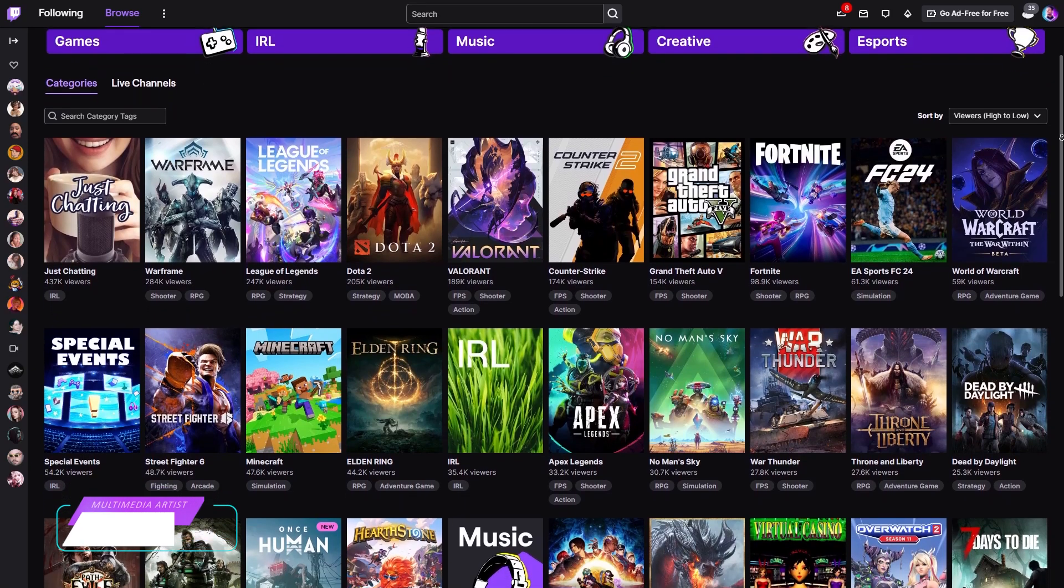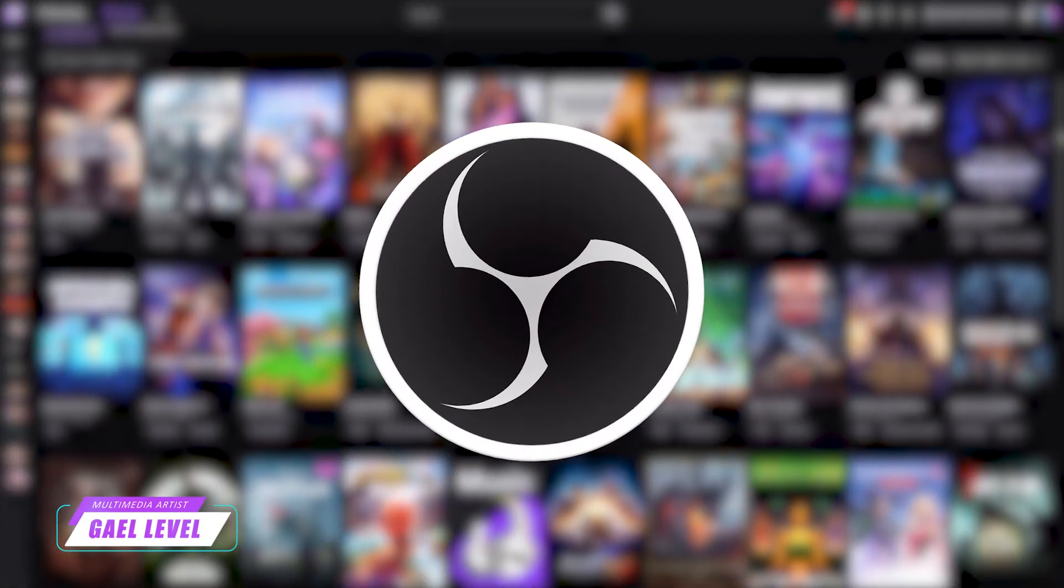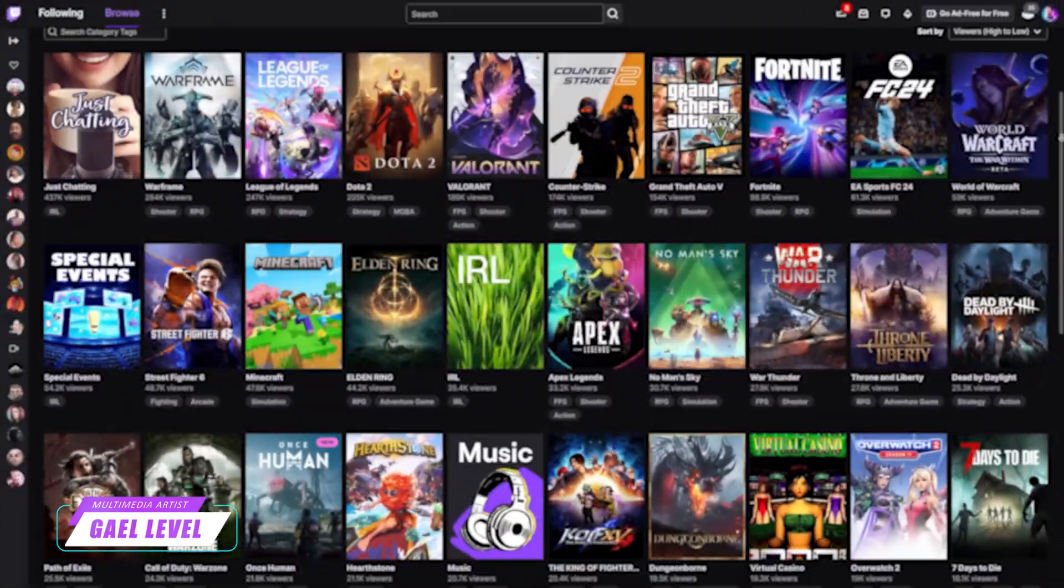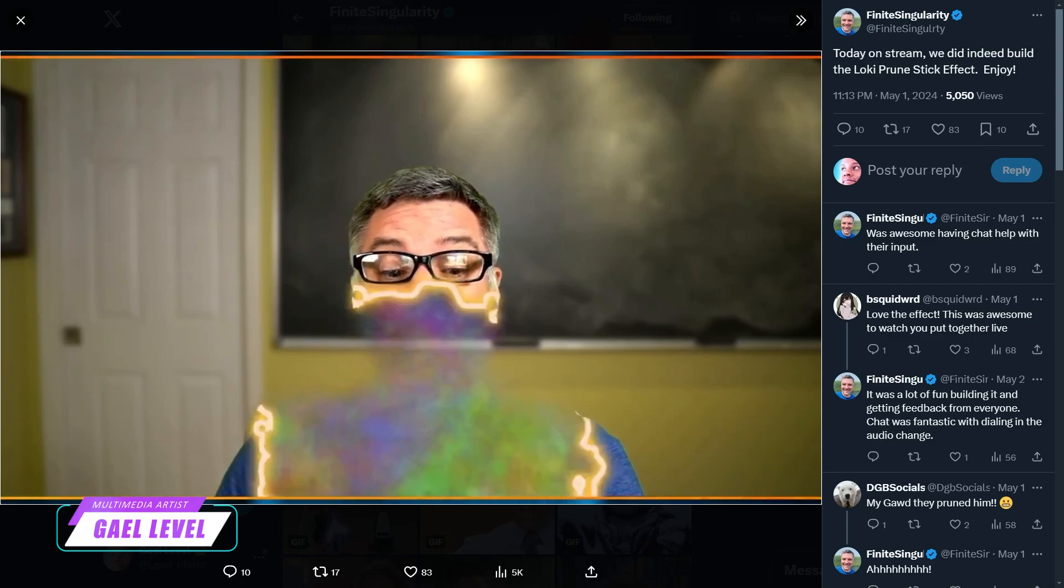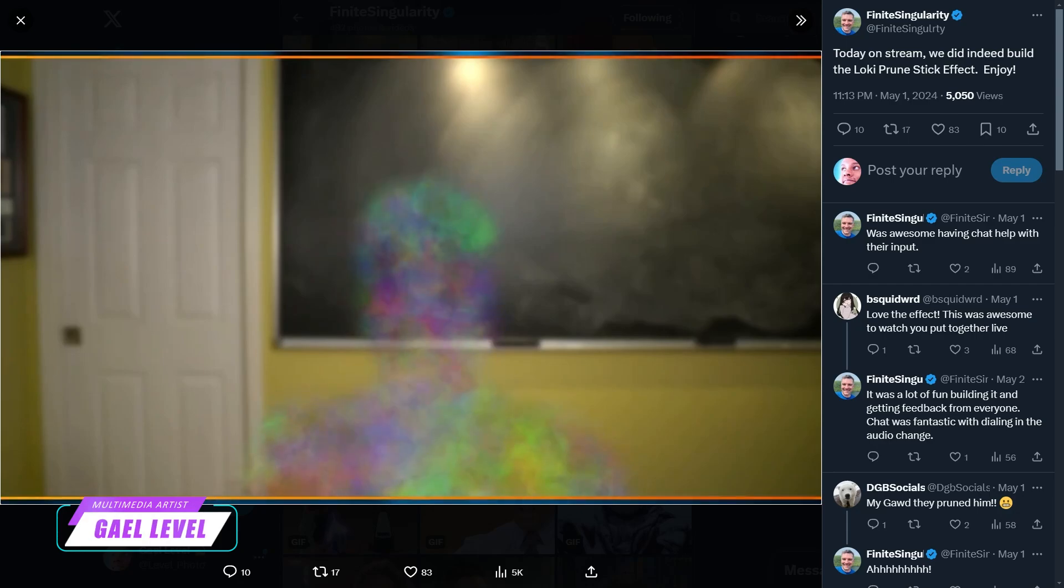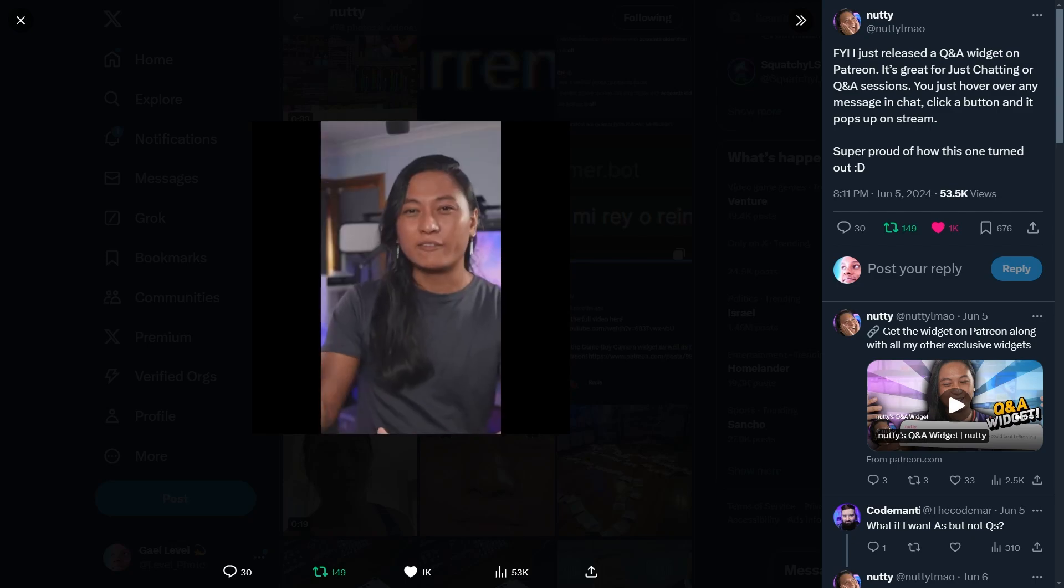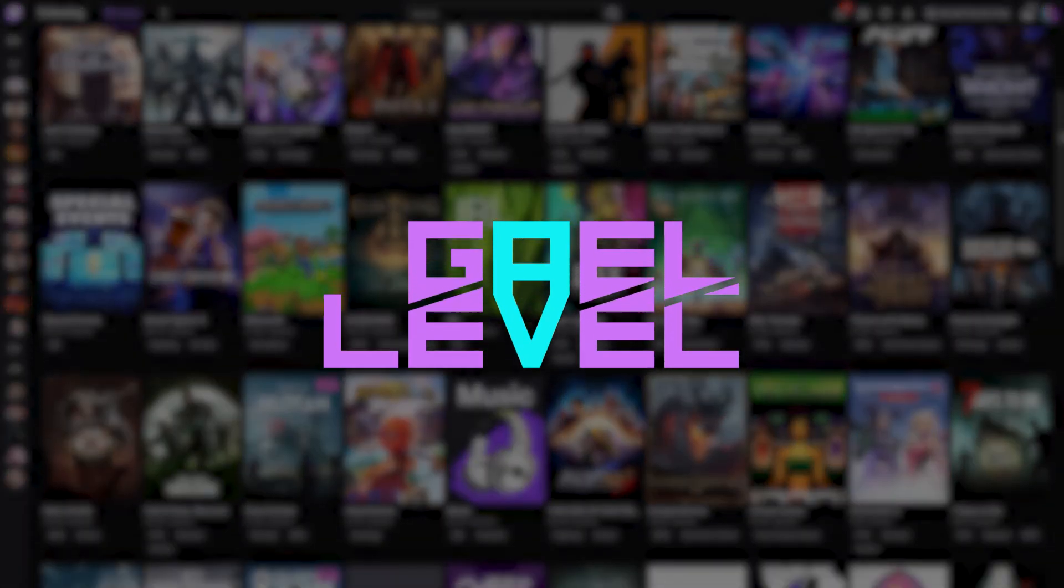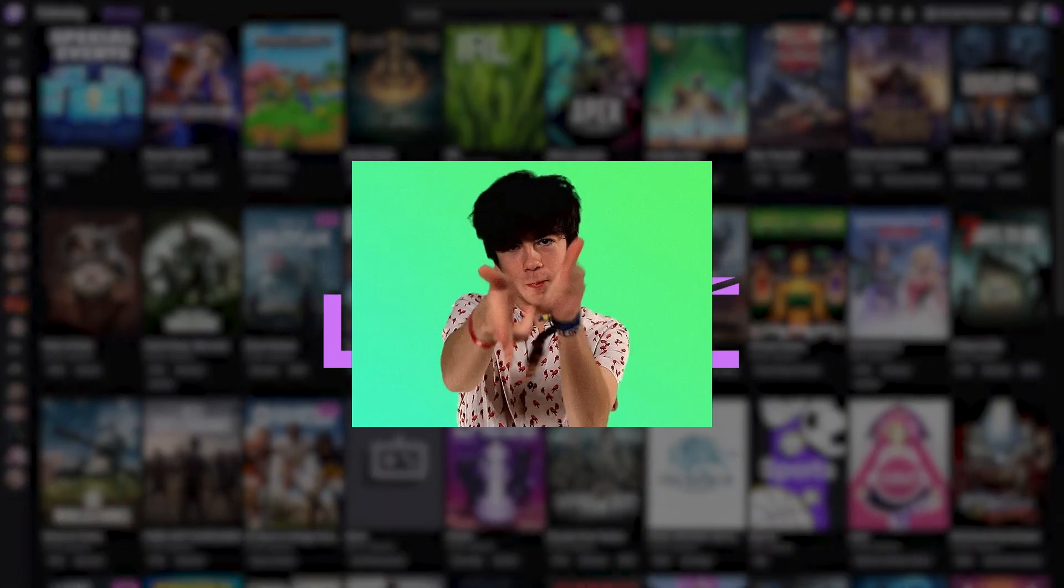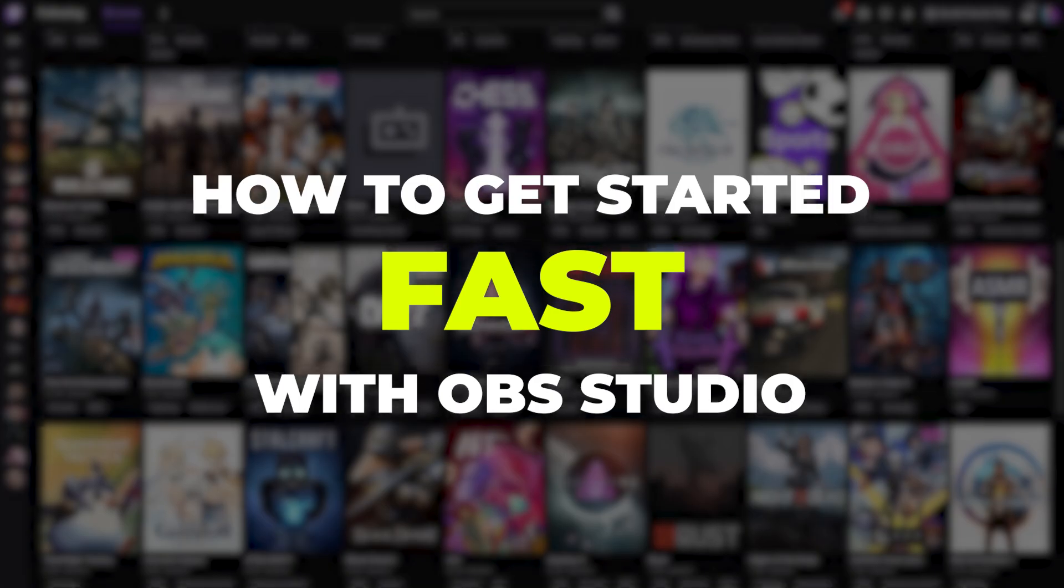When it comes to live streaming software, OBS Studio is probably the most recommended one, and for a good reason. If you're on social media, you've probably seen amazing stuff that people have been doing with the software. Maybe you've been thinking about getting into it or switching to it for a while now. Well, this video is for you. My name is Gal Level, and you're watching the version of how to get started with OBS Studio.